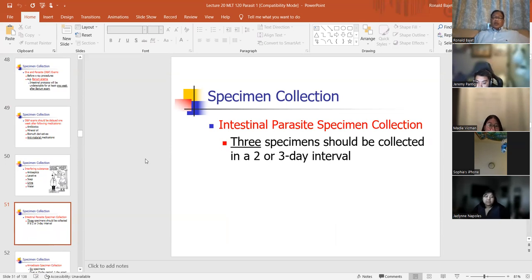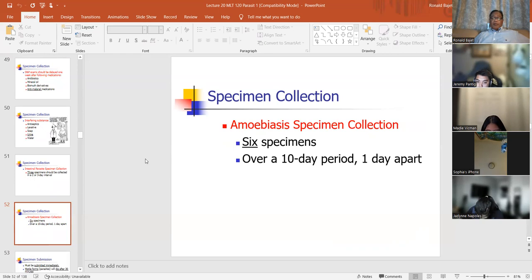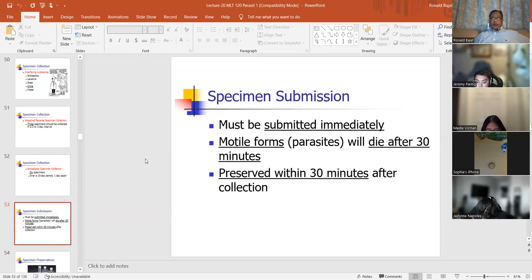For intestinal parasites, collect three specimens over a two- or three-day interval at the same time of day. For amoebiasis, usually six specimens over a 10-day period, one day apart. Specimen submission must be submitted immediately — once you collect it, deliver it to the lab as soon as possible. The motile forms of parasites will die after 30 minutes, and the specimen must be preserved within 30 minutes after collection.